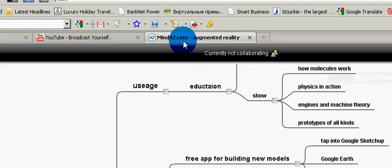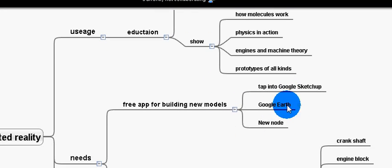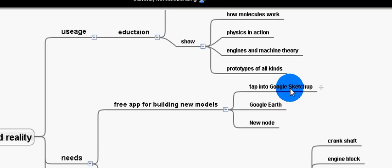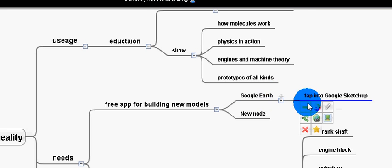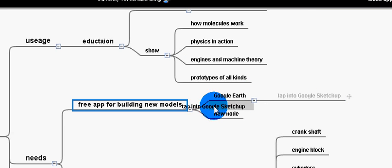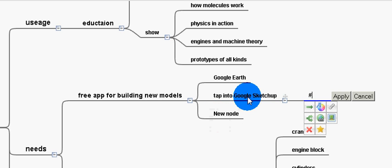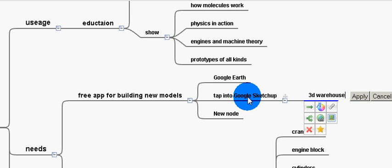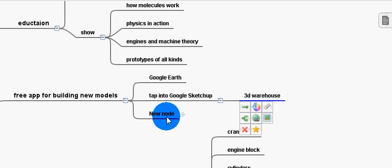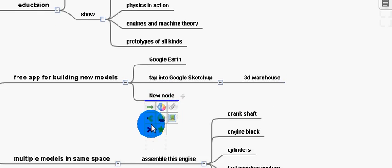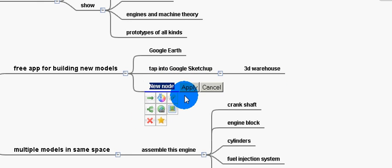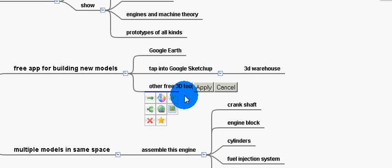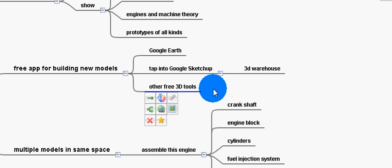But I do know that we're going to need more tools for building new models. Some way to tap into Google SketchUp, which has a huge 3D warehouse. Their 3D warehouse is pretty cool. We should also look into the other free 3D tools. The more free, the more likely it is to be embraced.